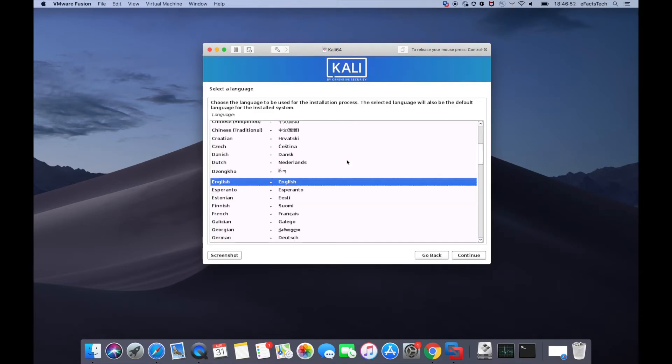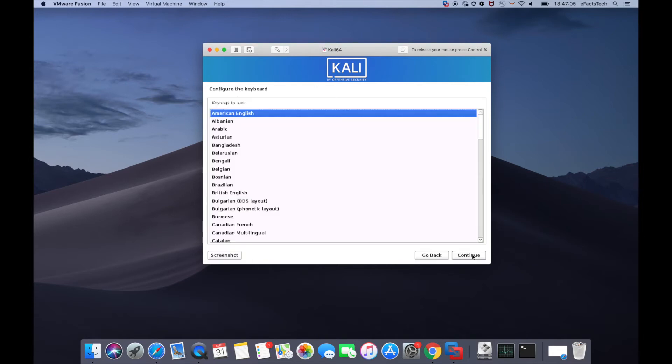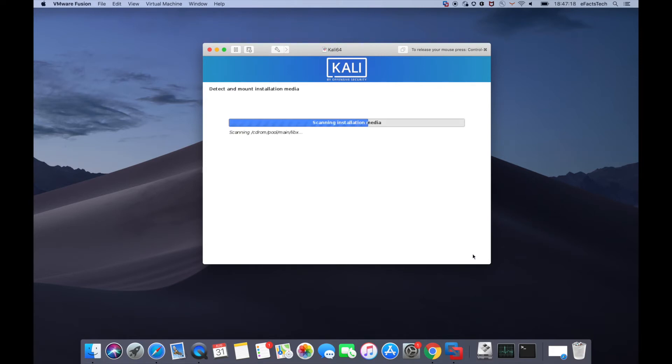Select language and click on continue. Select your location and click on continue. Select the keyboard type and click on continue.